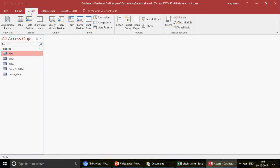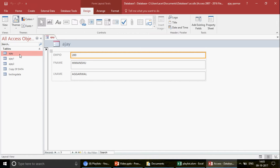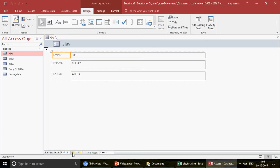I will create a form based on this table. When I click through the form, I can see the records one by one. I am going to go to the design view now.